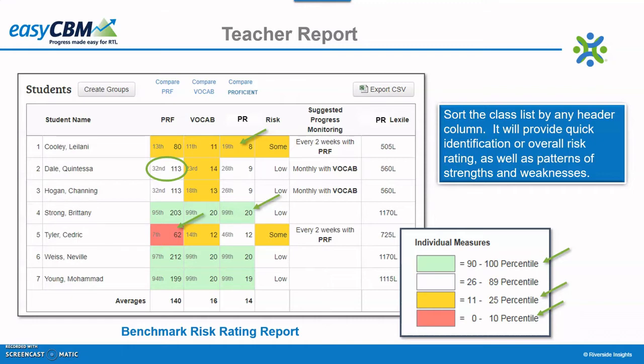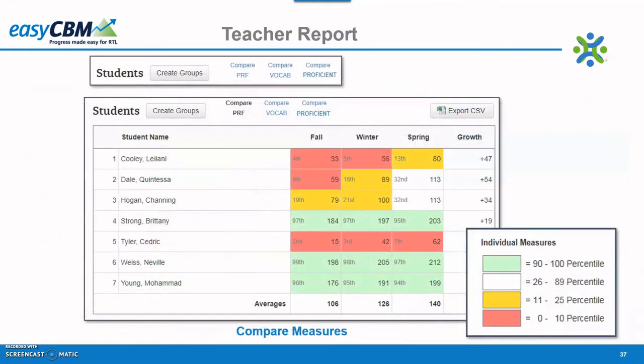All of the blue links are clickable, including the column headers, and the data can be exported in CSV format. At the top of the benchmark risk rating report are the measures assessed and blue links for which to compare the student's performance on each administration. When one of the measures is selected, the following report appears.